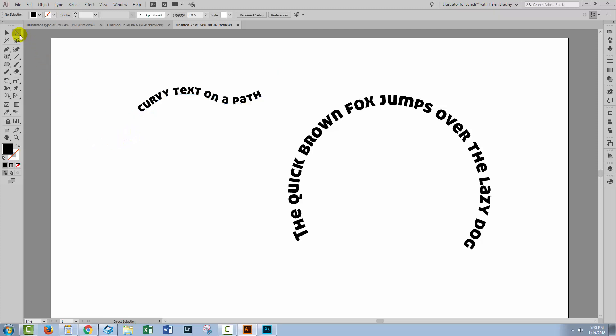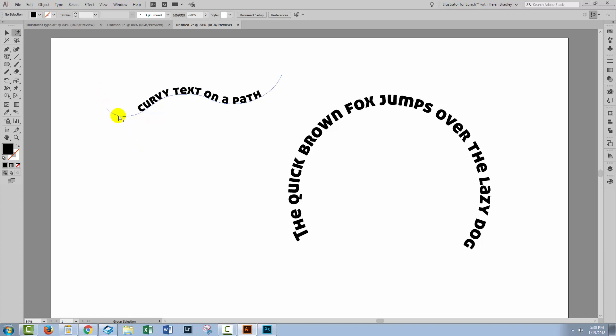The first thing you're going to do is go to the group selection tool up here. You're going to hover over the path and it's really important that you just click the path here. You're not going to select and click. You need to hover over the path, you need to be able to see it, and you just click once.